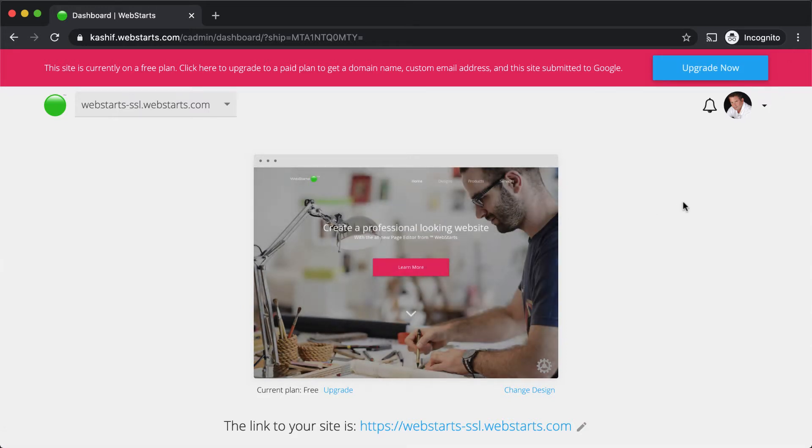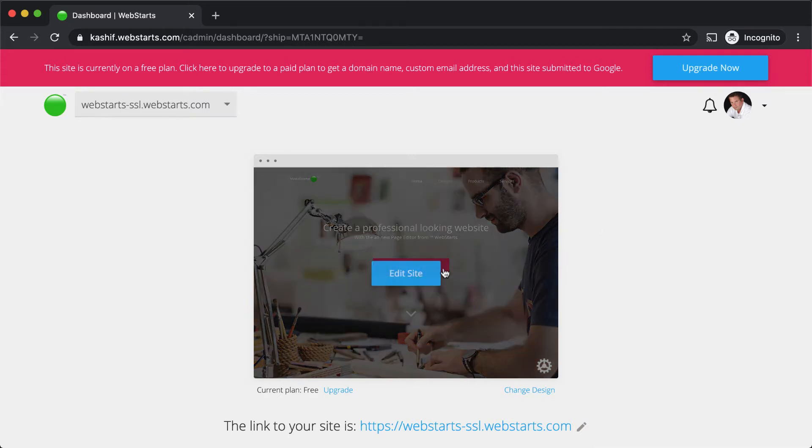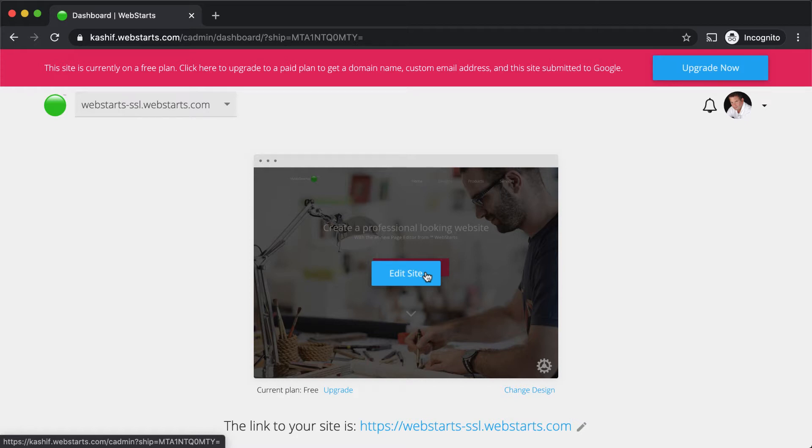The view you're looking at now is called the dashboard. It's where you'll find site-wide settings, features, and apps. To edit the pages of your website, hover over the thumbnail and click Edit Site.